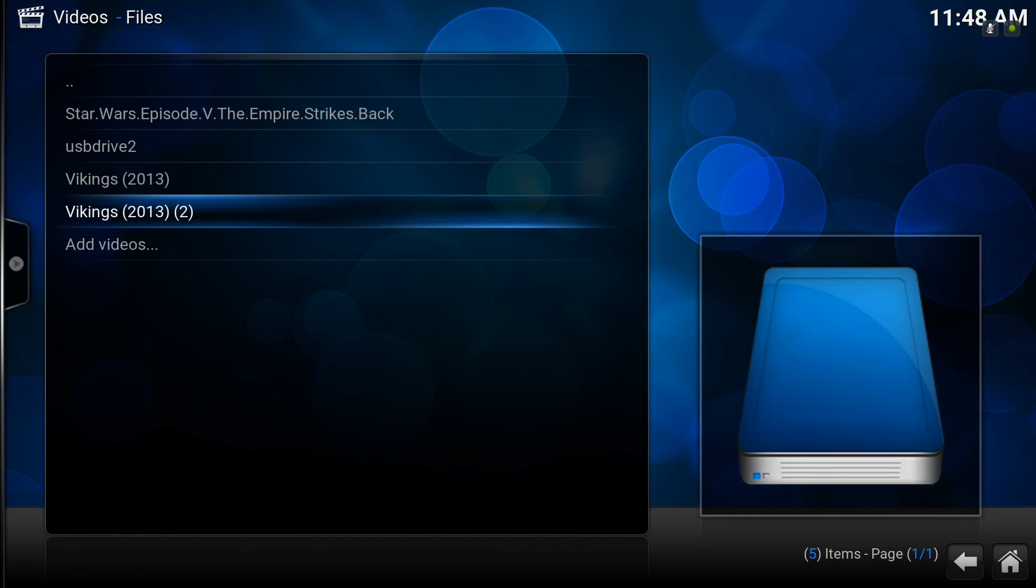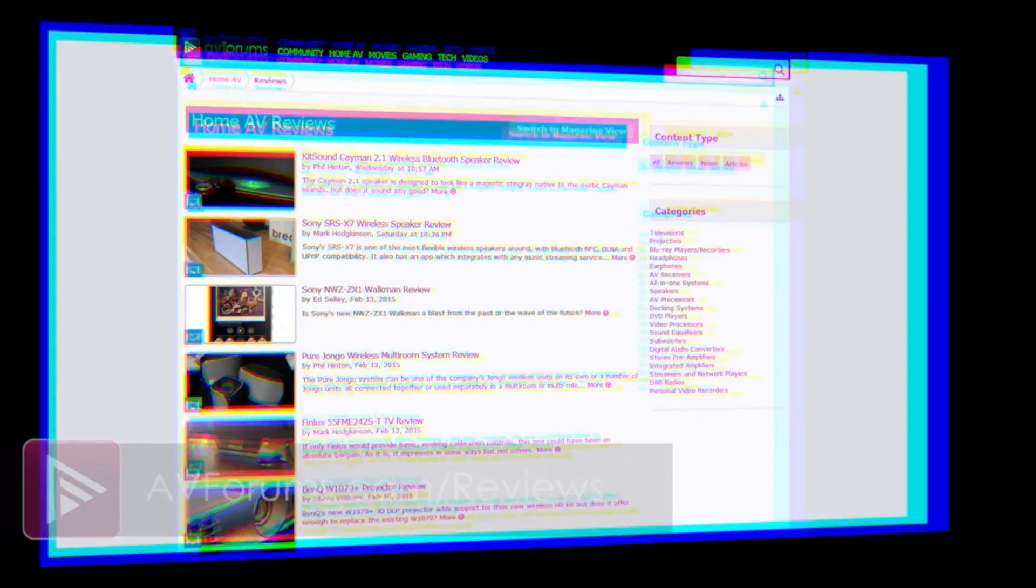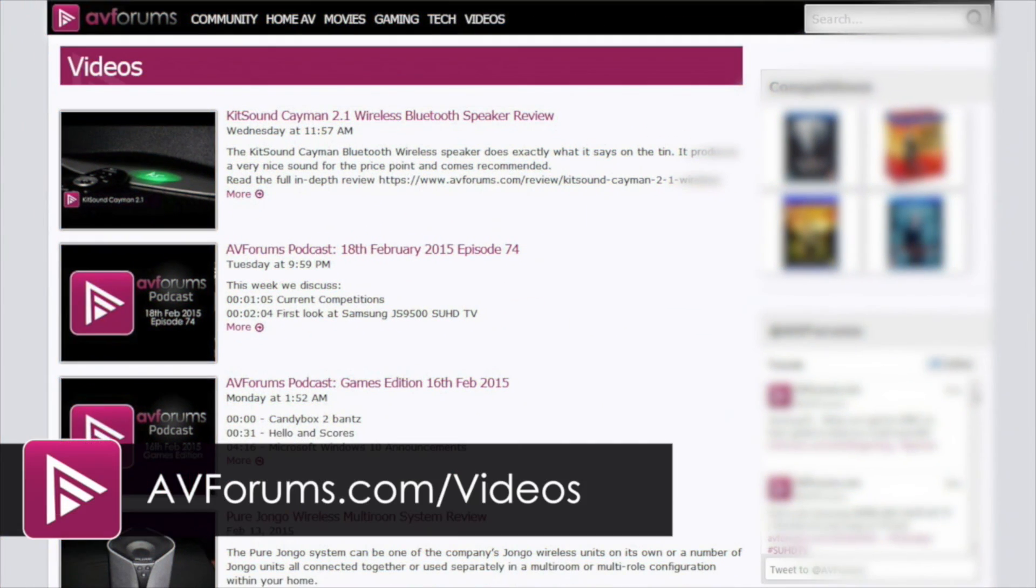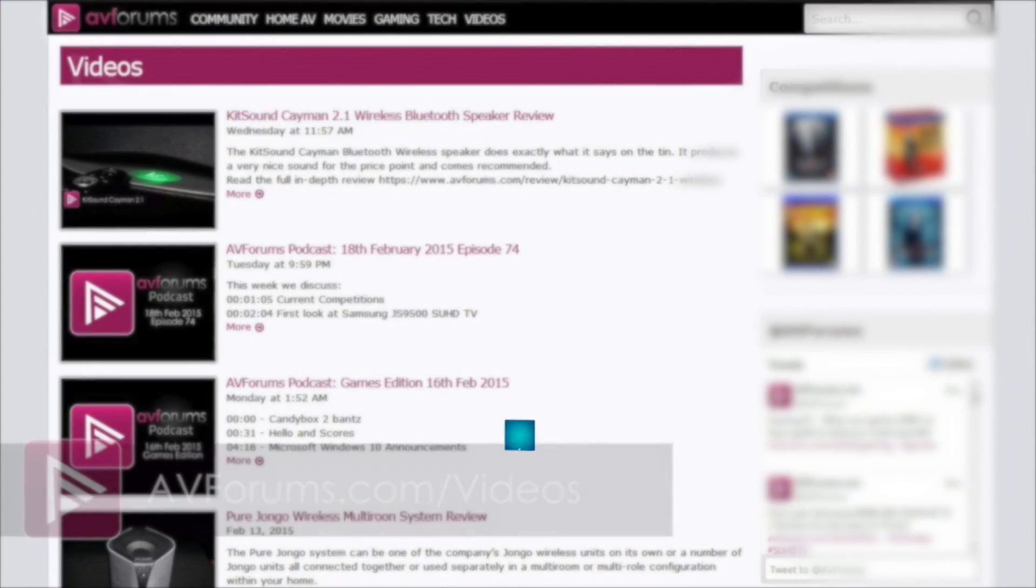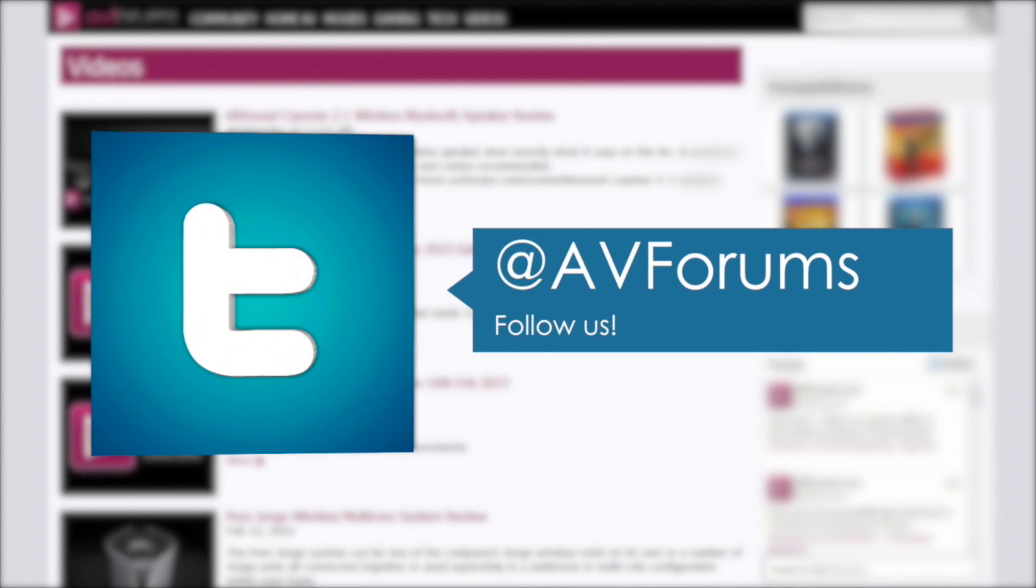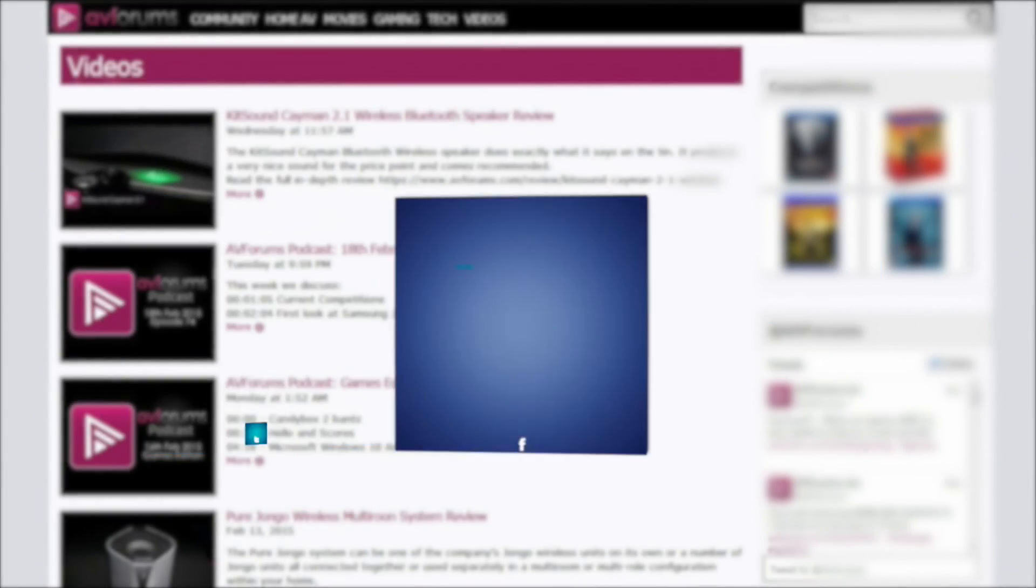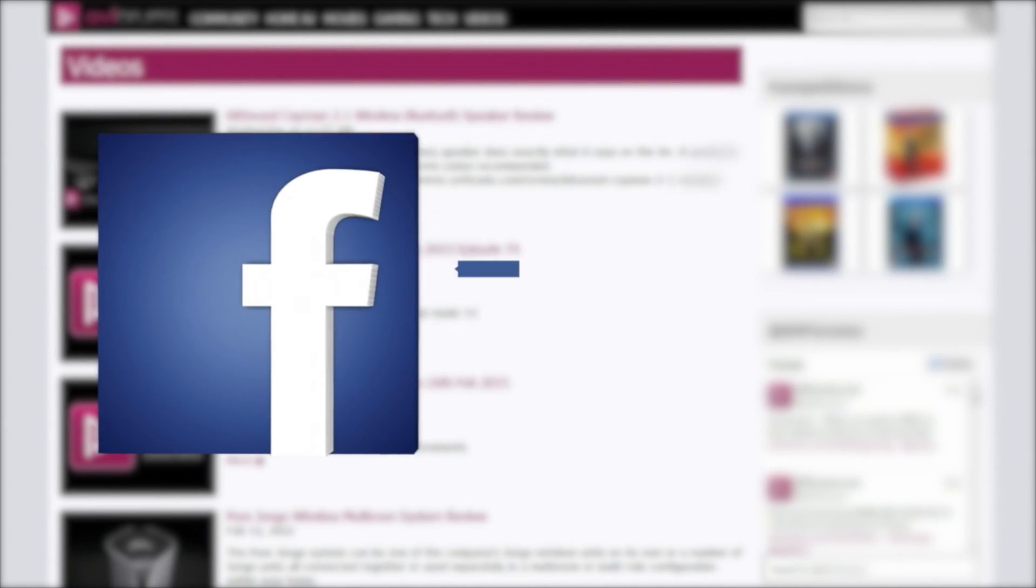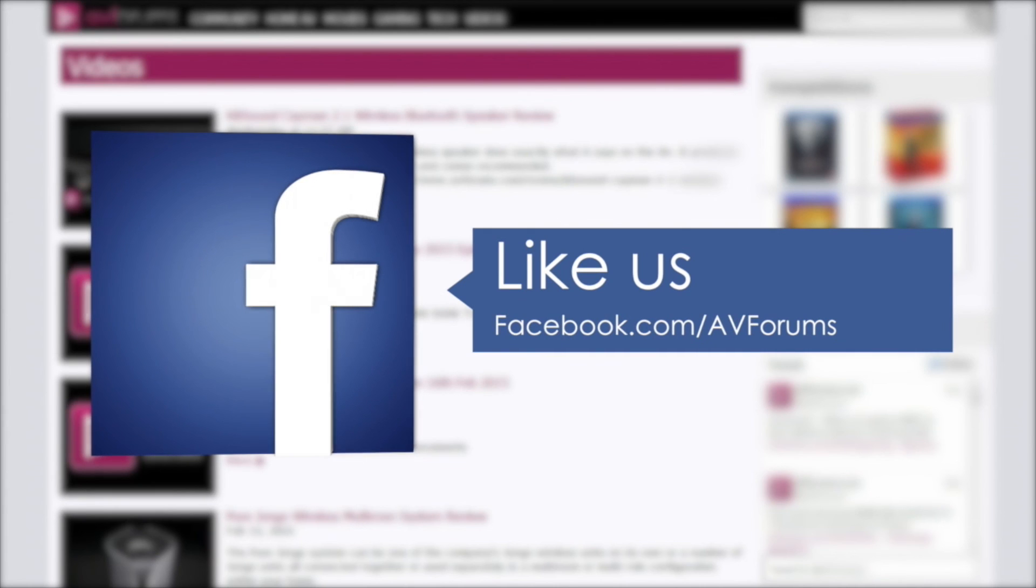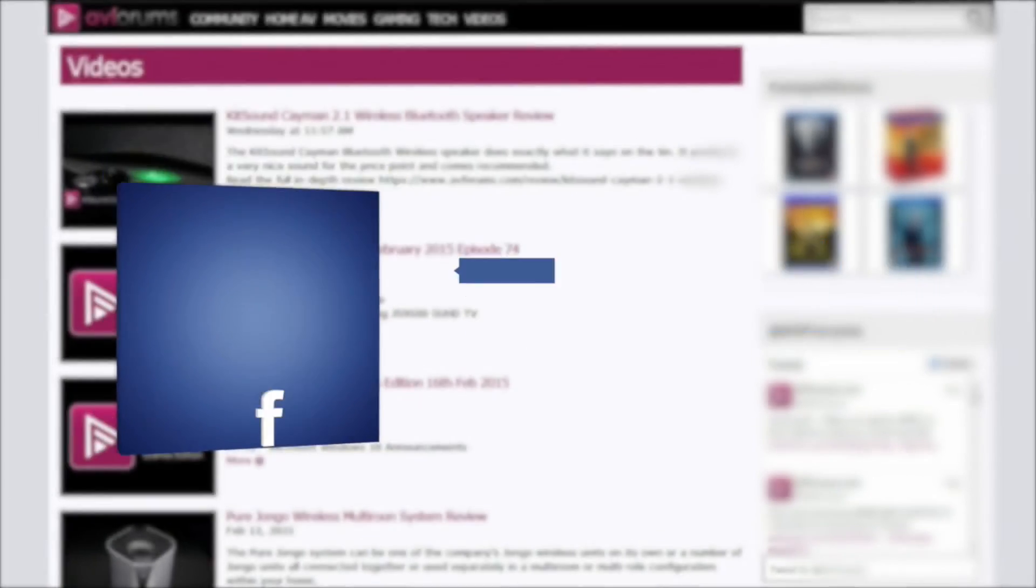We hope that helps some of you Kodi novices out there. Remember you can see more reviews at AVForums.com/reviews. You can check out more videos at AVForums.com/videos. You can also follow us on Twitter. And why not like our Facebook page? Thanks for watching.